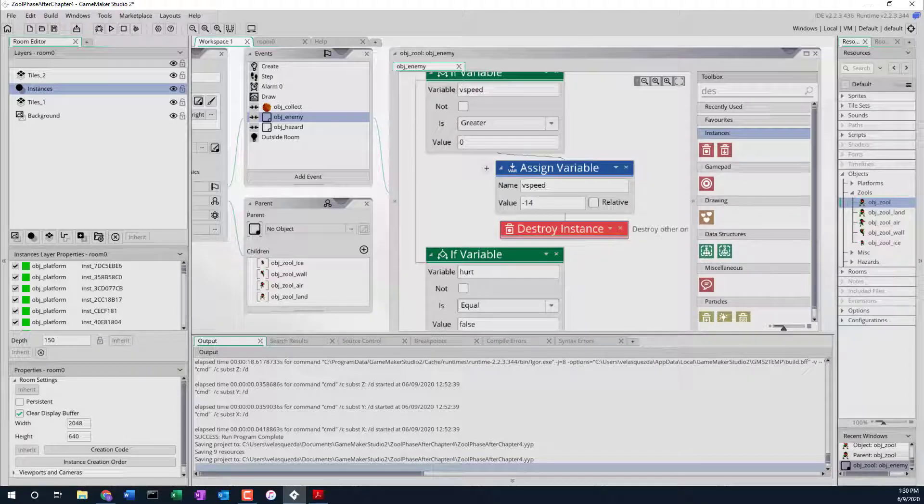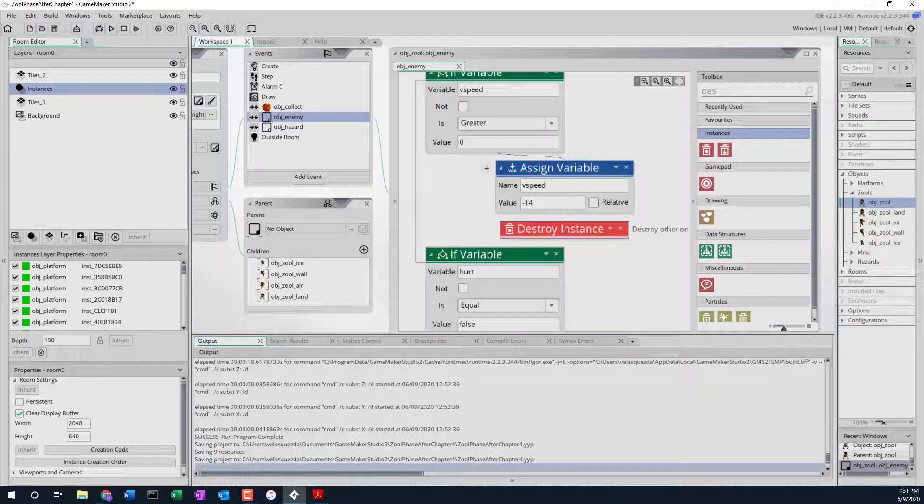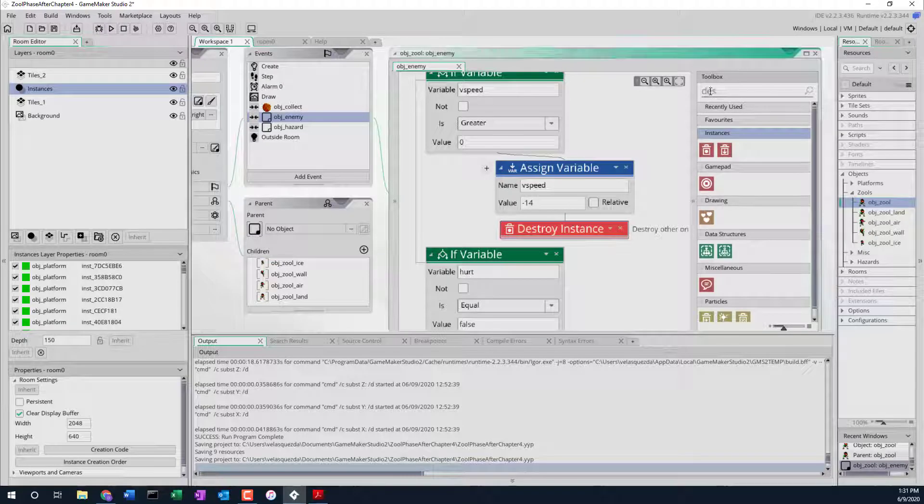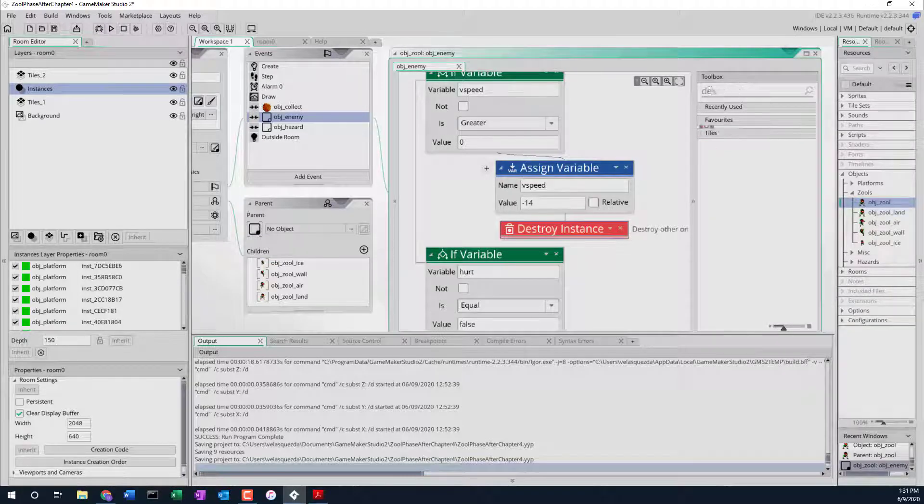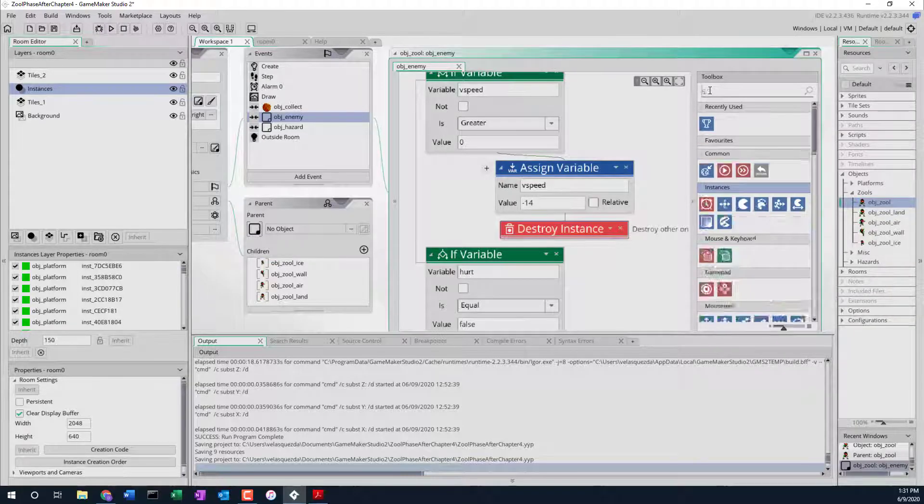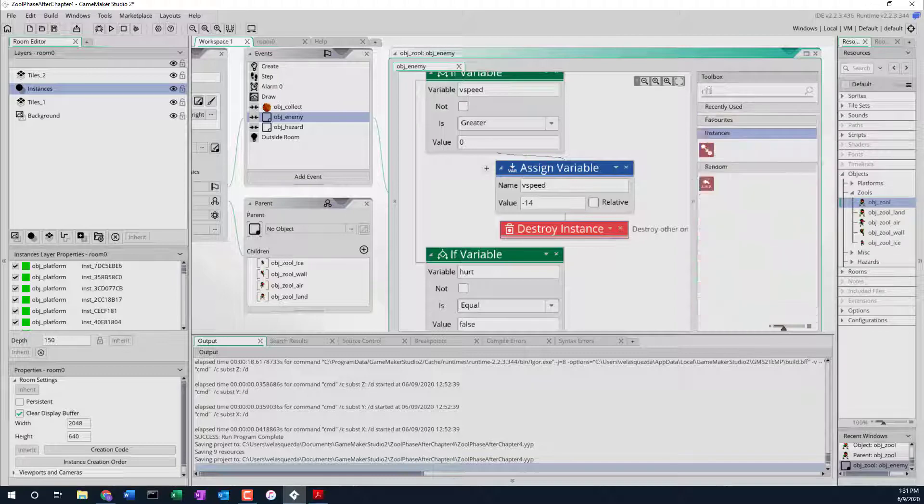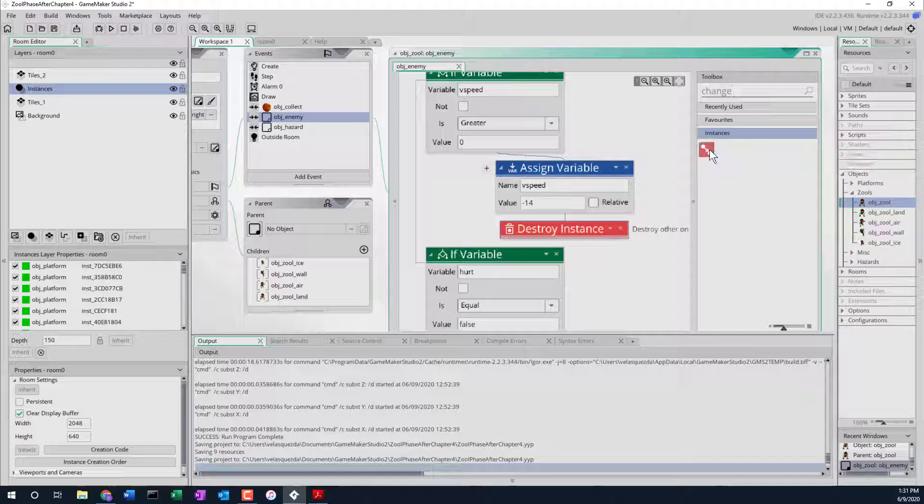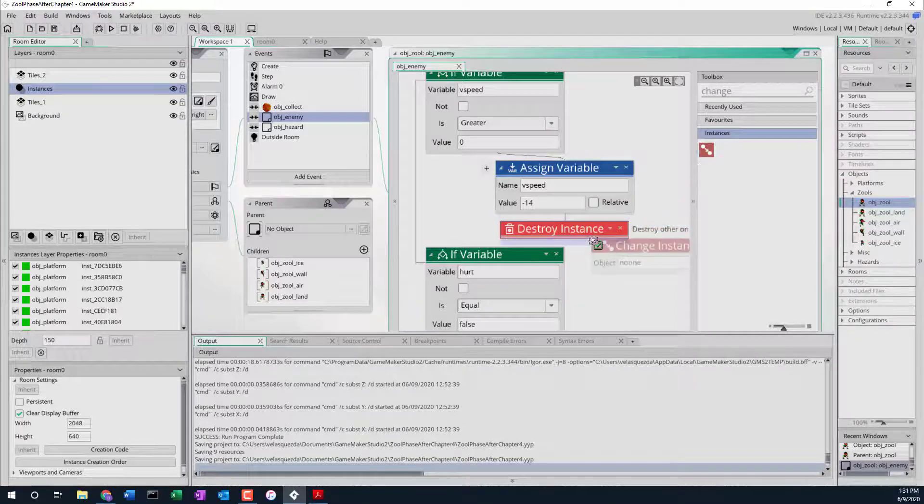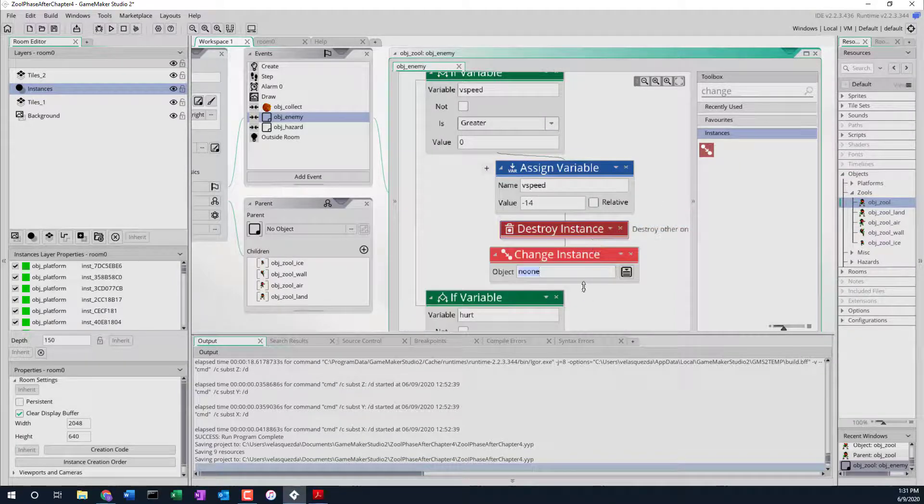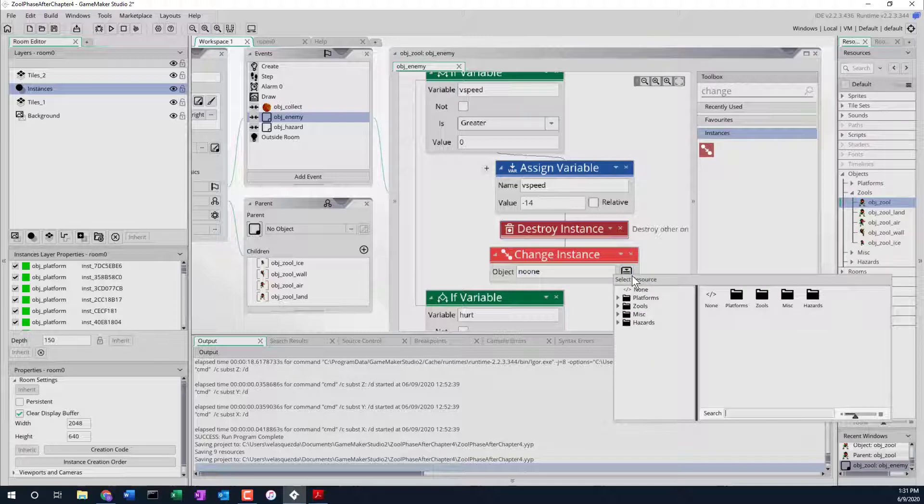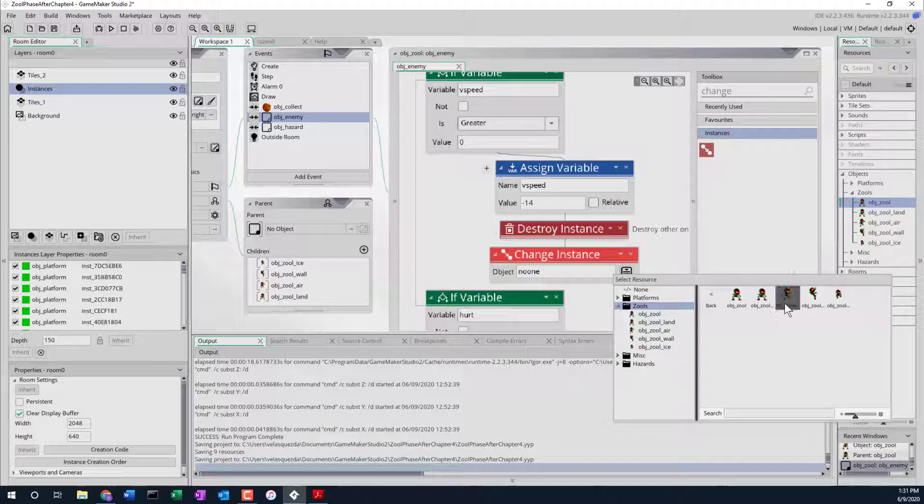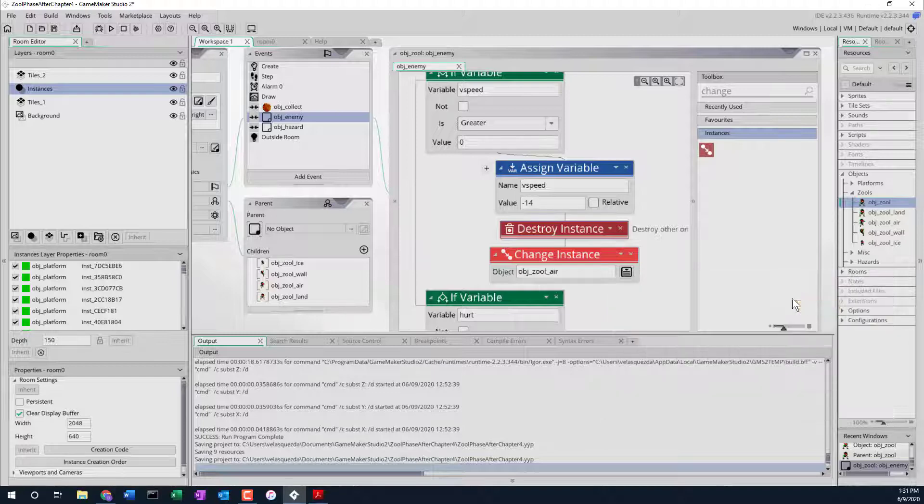And then what we want to do is change our state to objects Zul error. Or change our object actually. So we'll do a change object or change instance. Let's see if we have that. Here we are, change instance. We'll put that next. What do we want to change into? Objects Zul error. So we go to the Zuls. Objects Zul error is this one.